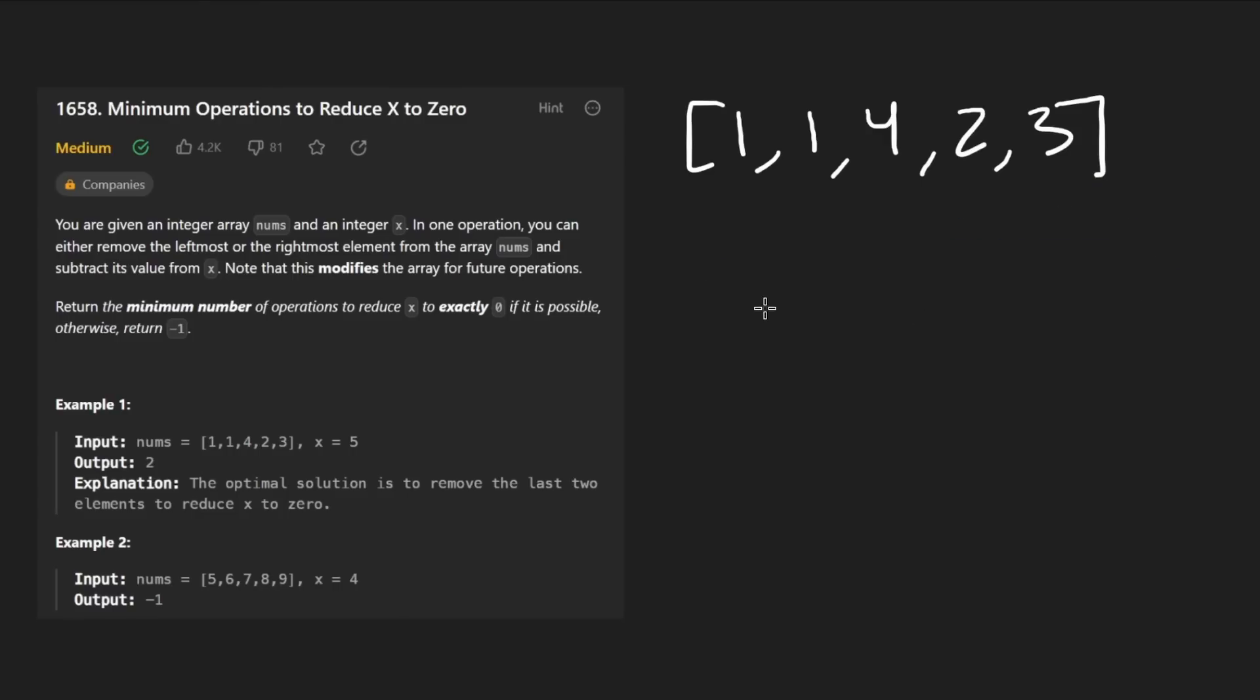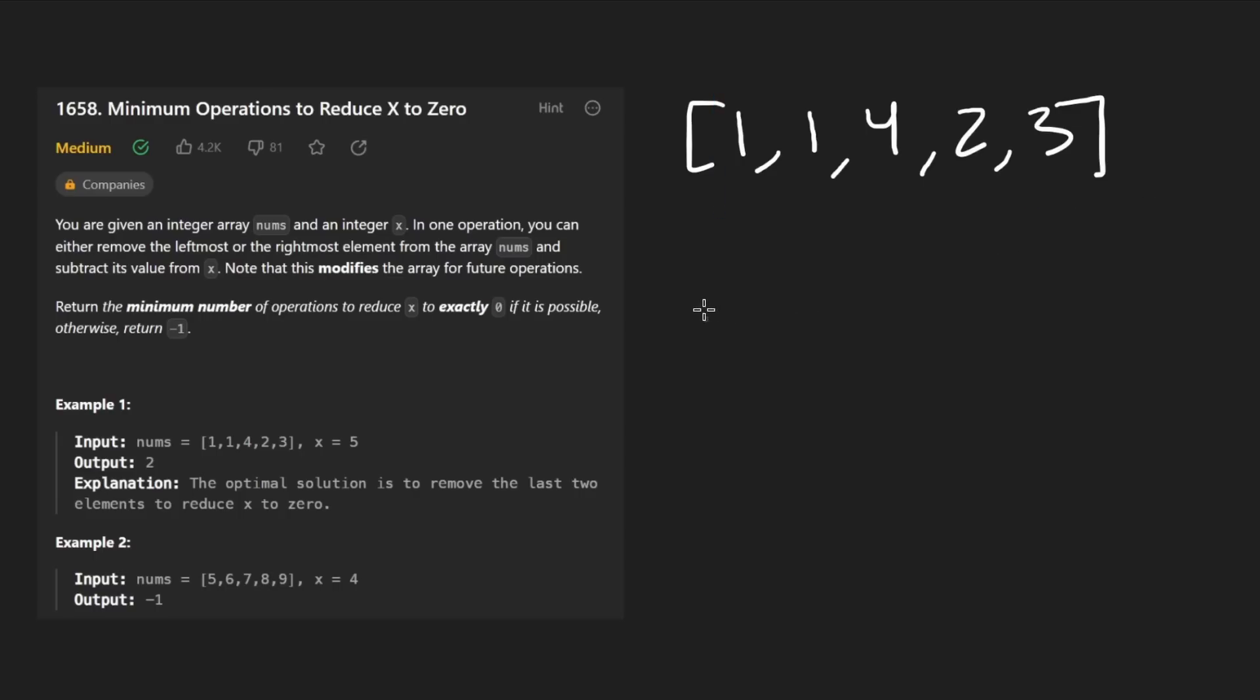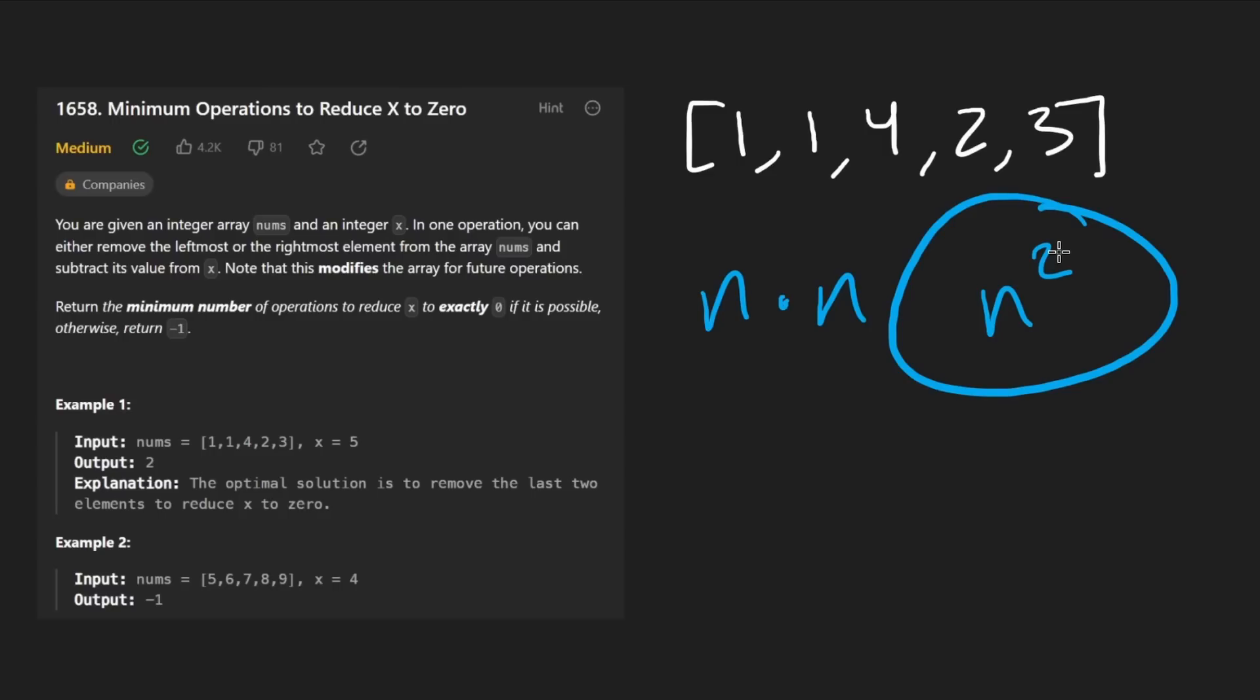To brute force this problem, we would try pretty much every combination of prefix and postfix, including like an empty postfix and including an empty prefix. If we're going to try every combination, N times N is going to be N squared. So that's brute force. Actually, if we want to do better than this, how can we do that?